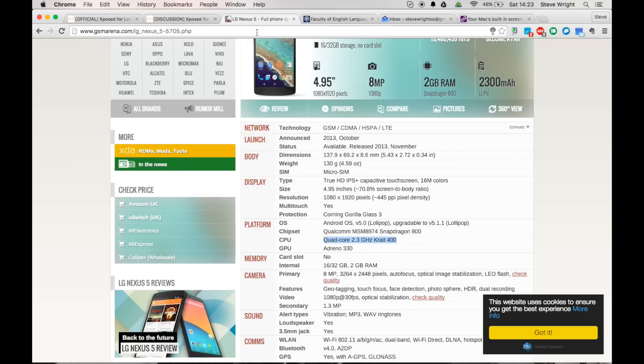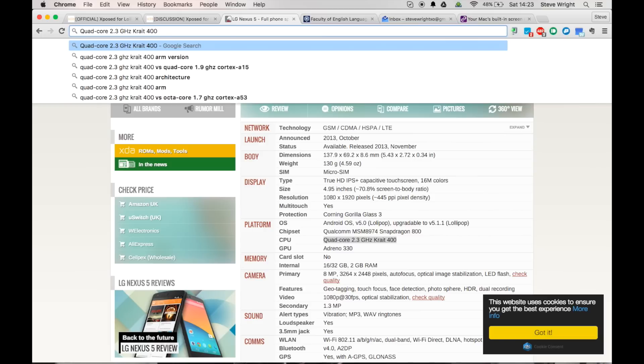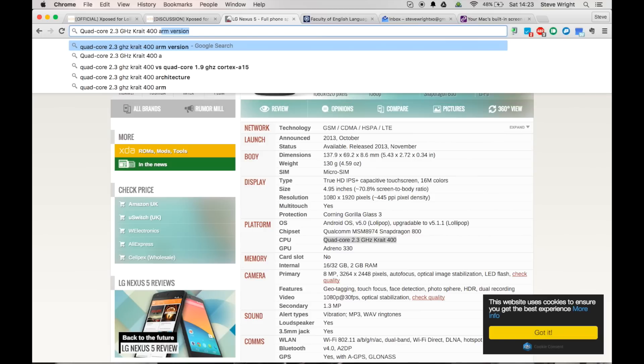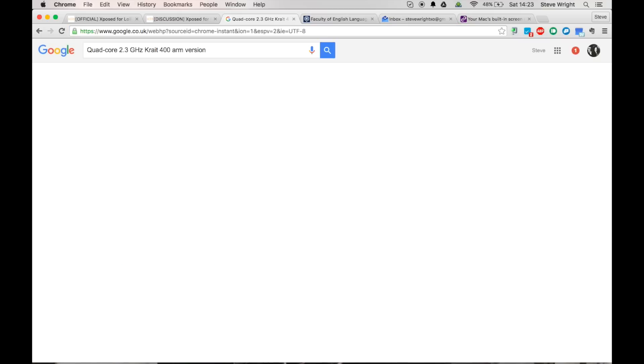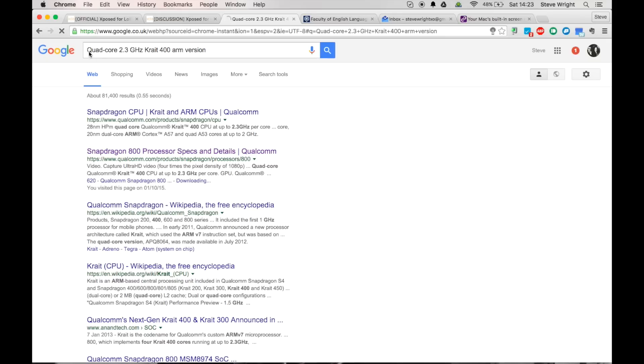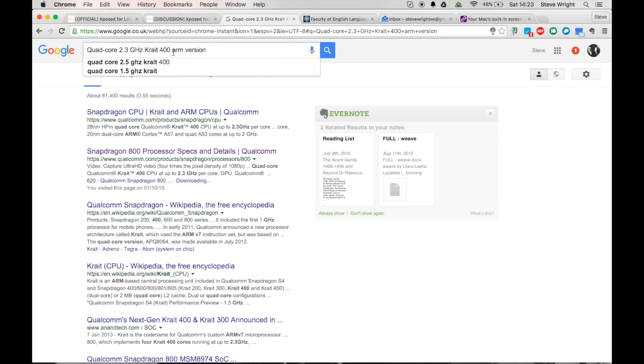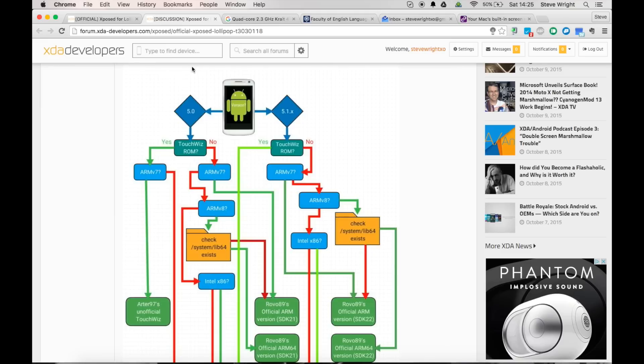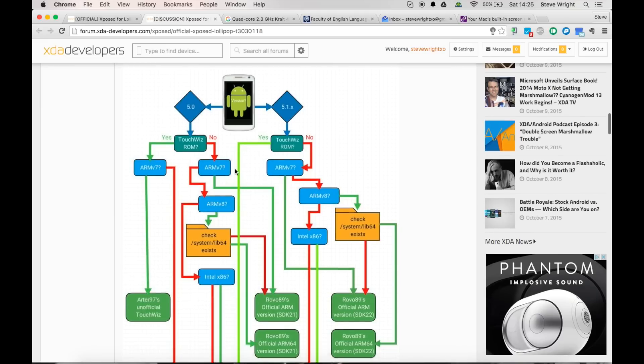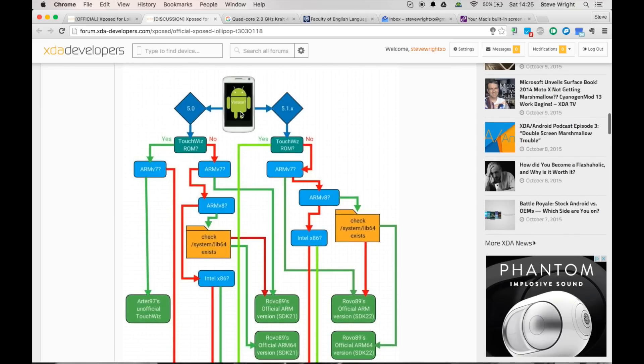So I'm just going to copy and then paste that, and you want to type ARM version after it. So you should have your phone's processor and then ARM version. Then you want to poke around on Google for a little bit, and as you can see here I found Krait is the codename for Qualcomm's custom ARMv7 microprocessor. So it's an ARMv7. So I'm just going to jump back up to that discussion thread and I'm going to follow this flowchart.